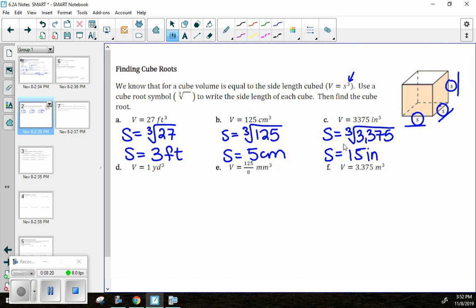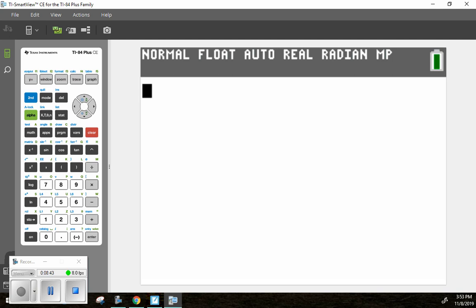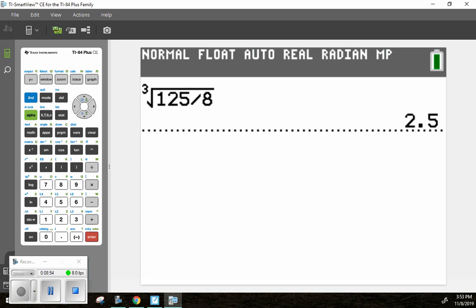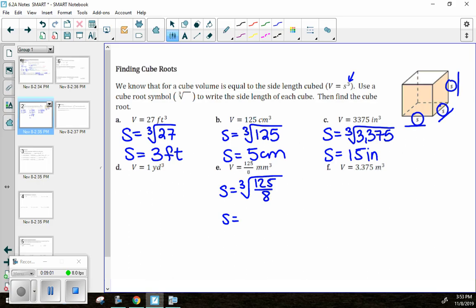For example E, the volume is 125 over 8 cubic millimeters. Express the side length as the cube root of 125/8. On the calculator, go to math, choose the cube root (choice 4), then enter 125 divided by 8 and hit enter. The side length is 2.5 millimeters.